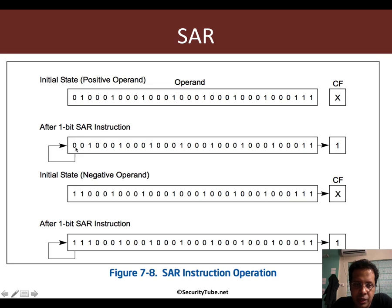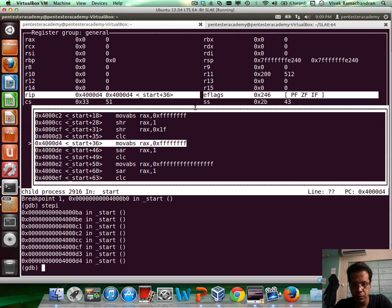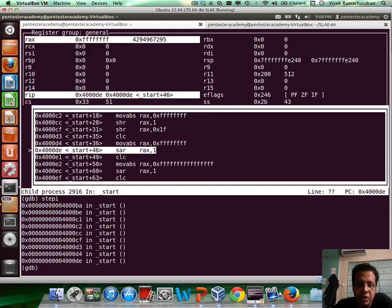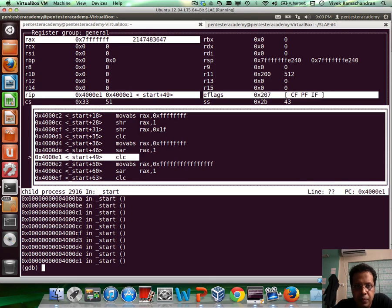Let's verify this. I'll load our familiar value again in RAX. It's a positive value. I'll shift right by 1. Because the LSB right now is 1, when we shift right the carry flag would be set. However, because it's a positive value, the most significant bit — the leftmost bit — will be 0. And we can clearly see that. Let's clear the carry flag again.